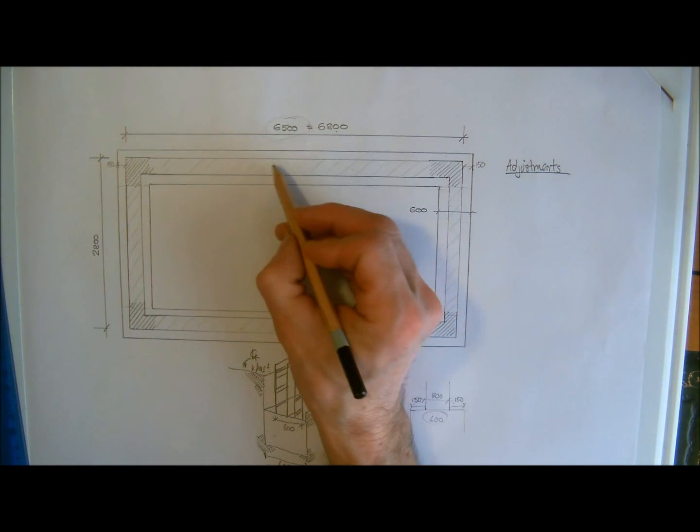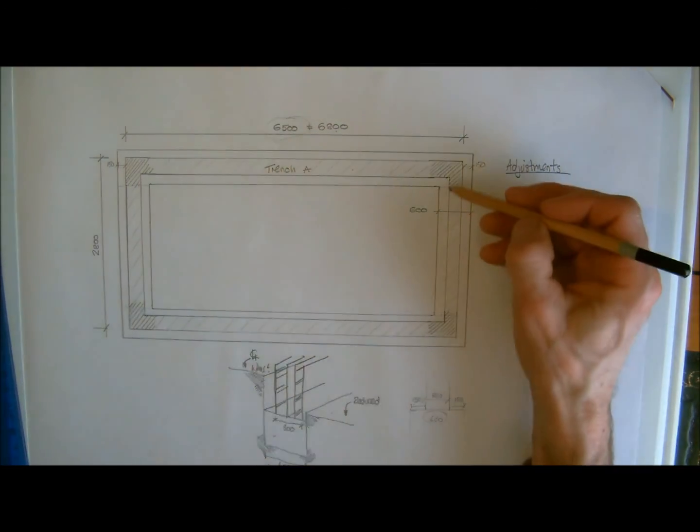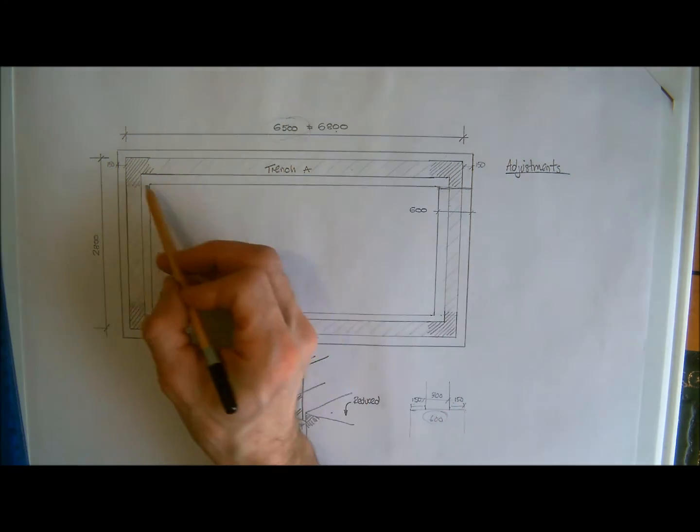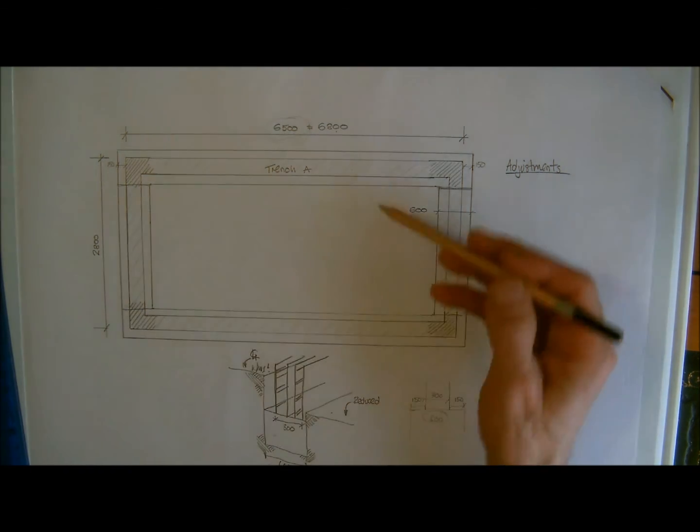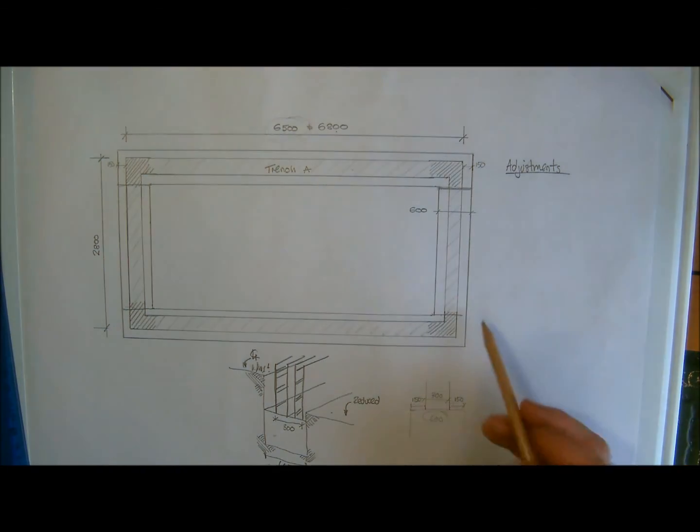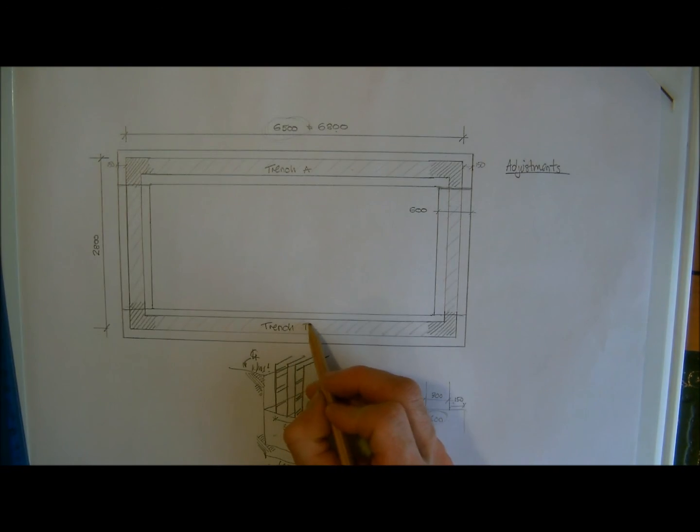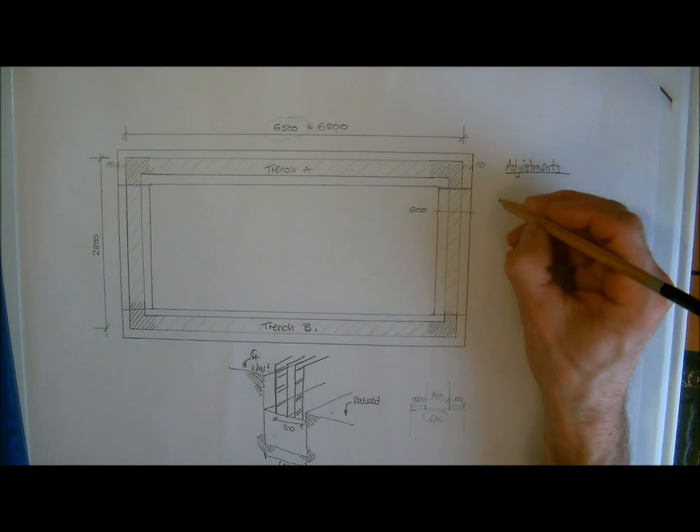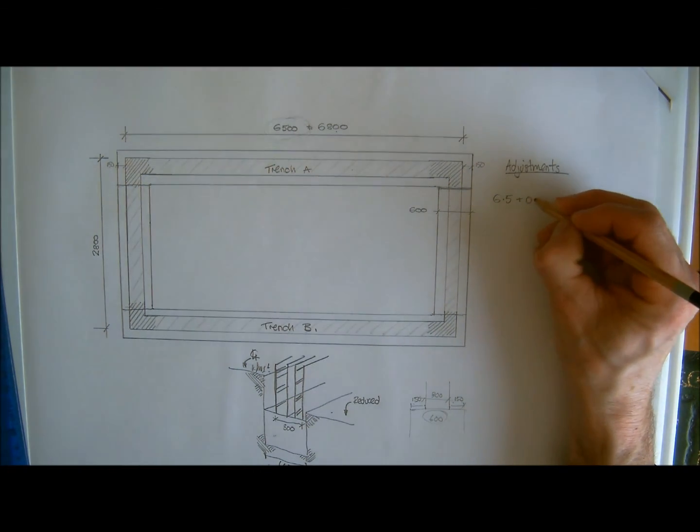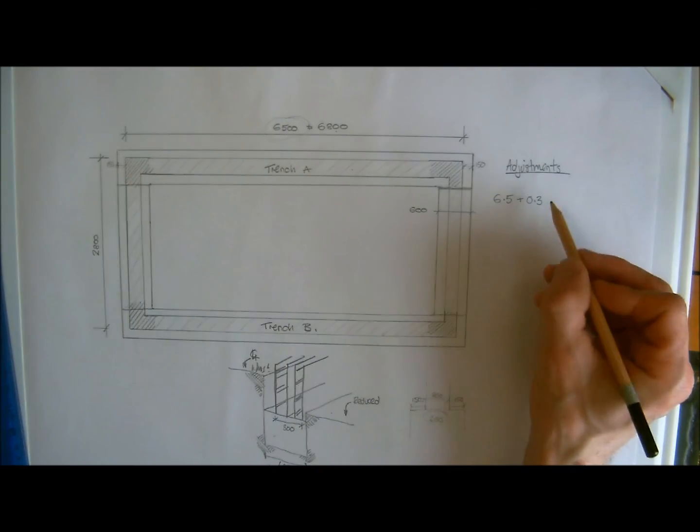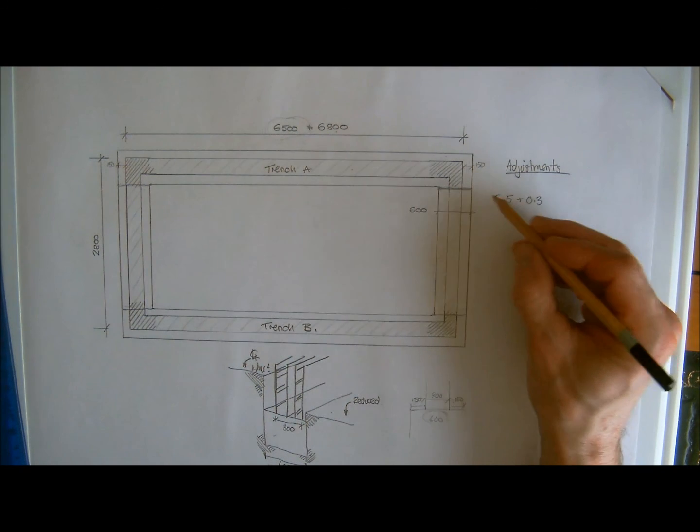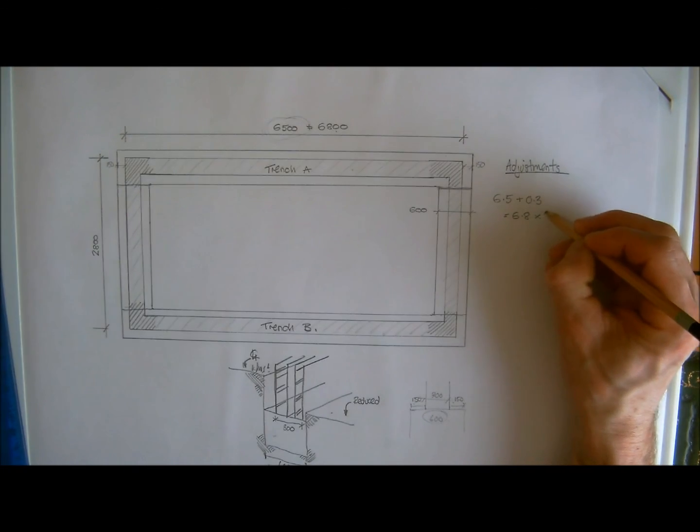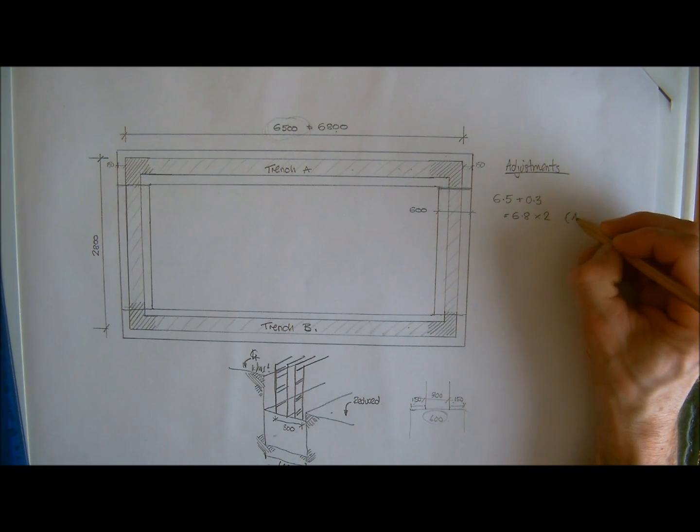Okay, so we could call this one Trench A. And we're going to call this one, because what we have now done in effect is we have now measured that. And we can see that this is identical size to that, so this will be the same as that. So Trench A and Trench B we will say are both identical. So our adjustment is going to be 6.5 plus 0.3, because remember these are in metres, which equals, as we've just said there, 6.8 times 2, because obviously we've got that twice. So that is Trench A plus Trench B.